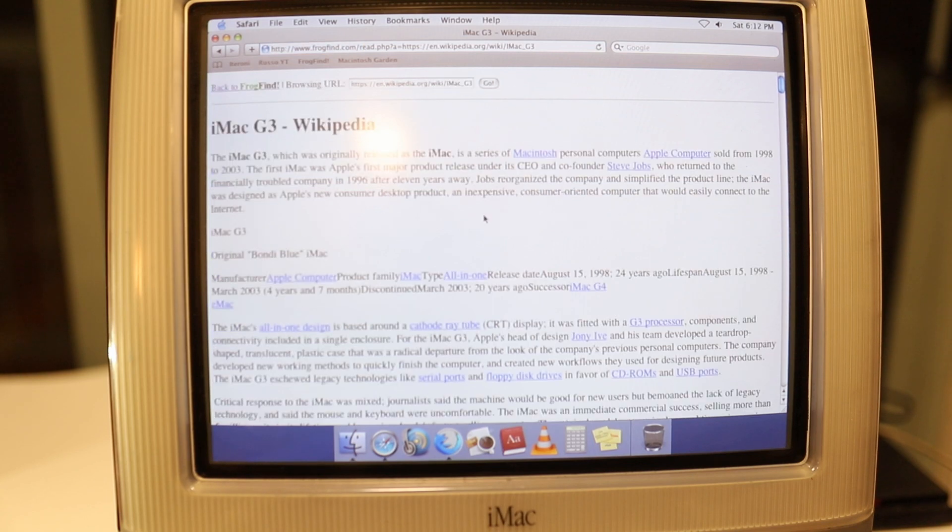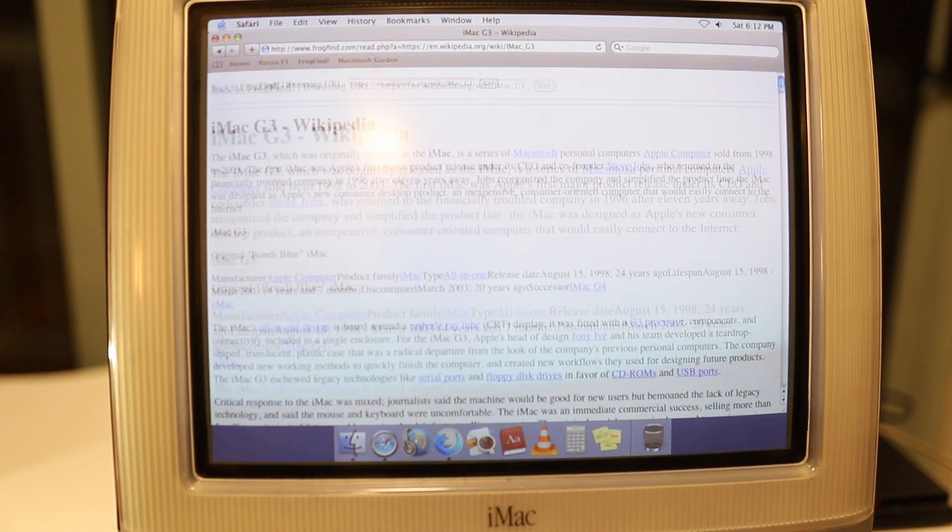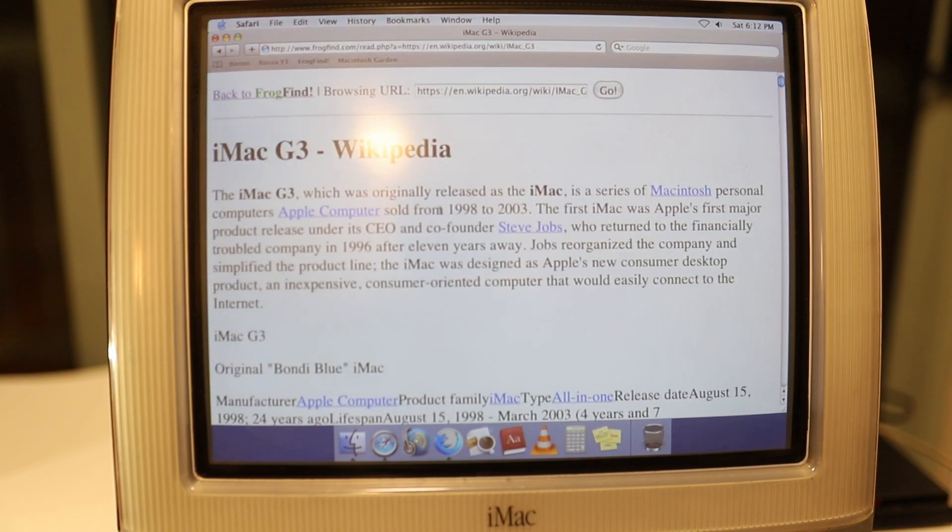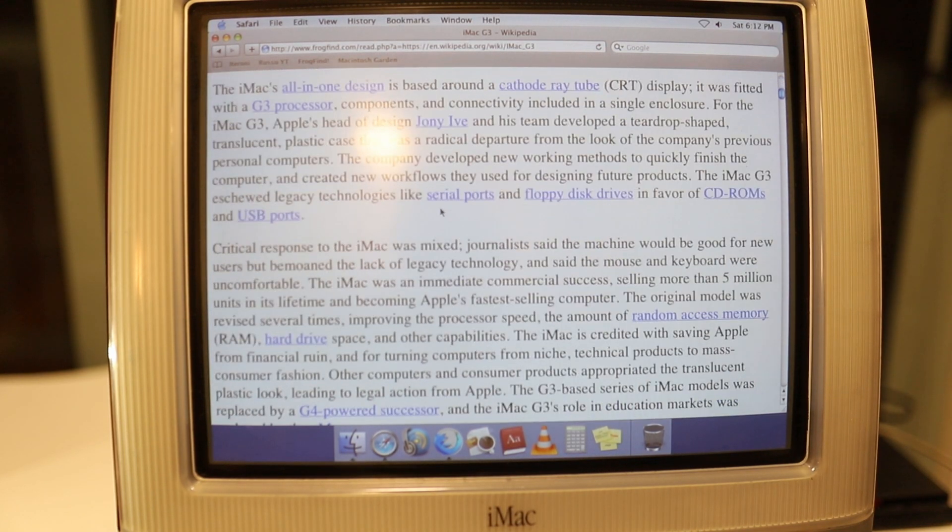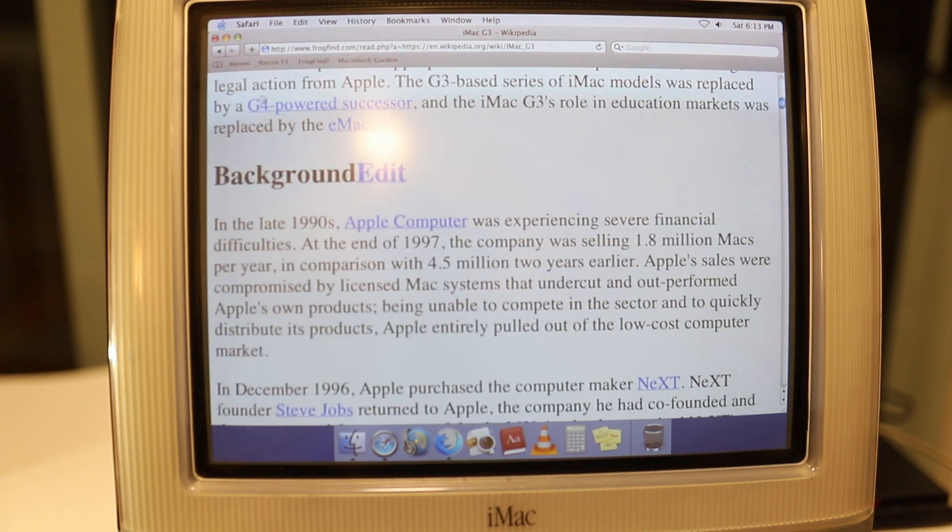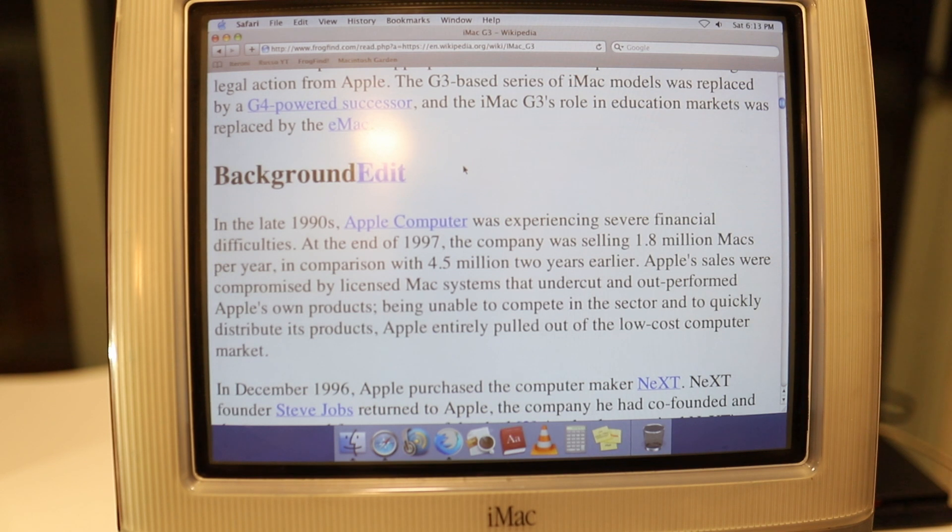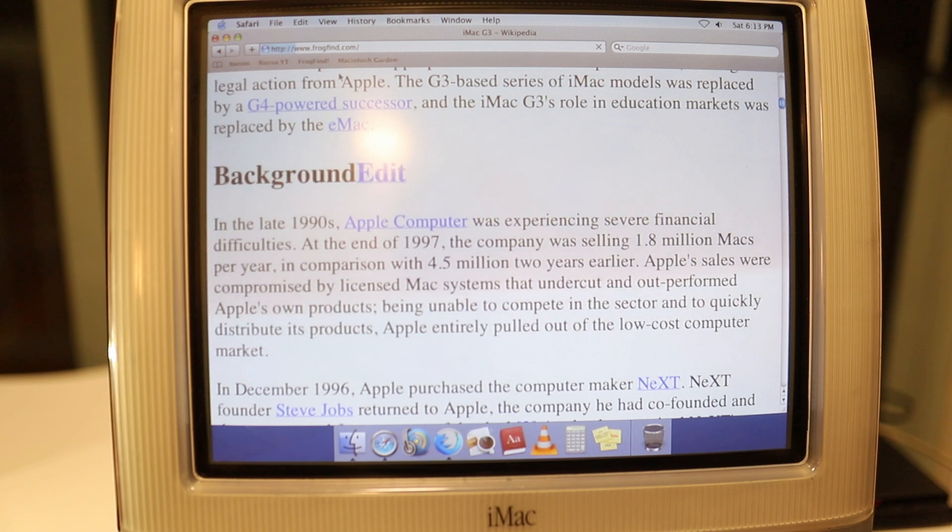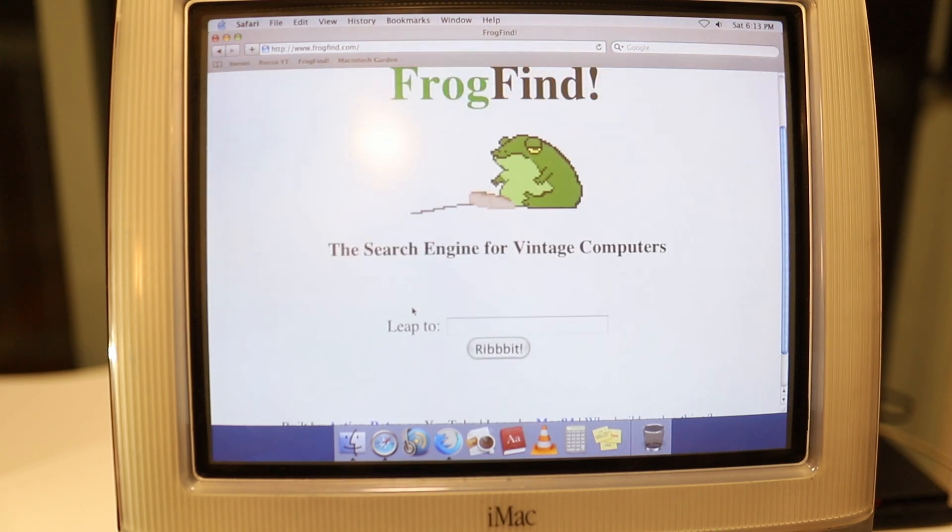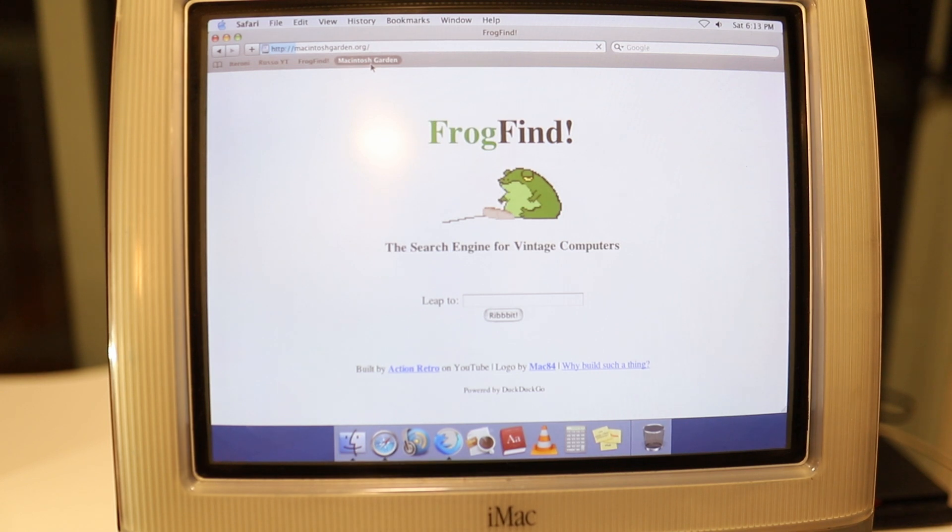And here's Wikipedia, we can just load it up like that. That is the Wikipedia page. If you want it to be a bit bigger, you can just zoom it in. Loading text is absolutely fine. There are still a lot of news articles and news websites that you can load through Frog Find as well.